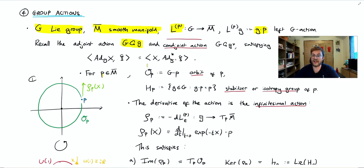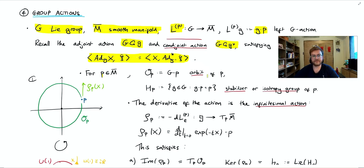That adjoint action induces an action also on the dual space given by this formula, where the angle brackets are the dual pairing. Back to the action of G on M-bar: if we have some point P in M-bar then we denote the orbit by O_P, the stabilizer by H_P — the set of elements in G that fix P — also known as the isotropy group.